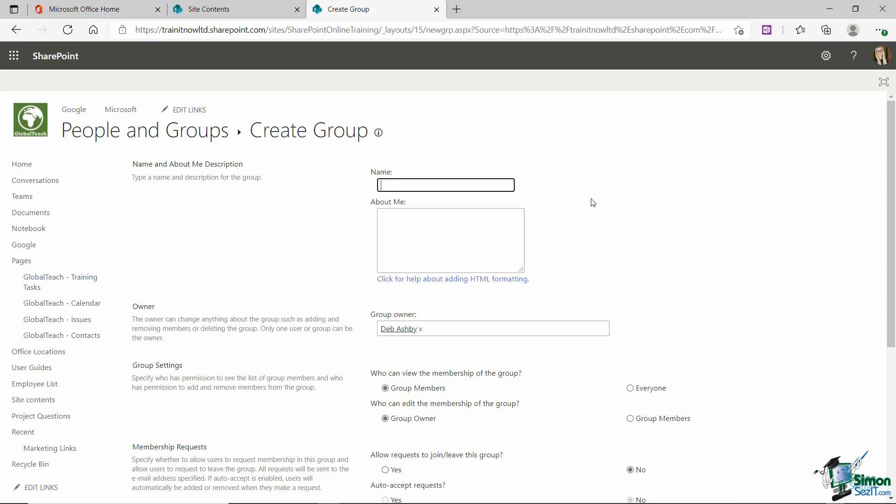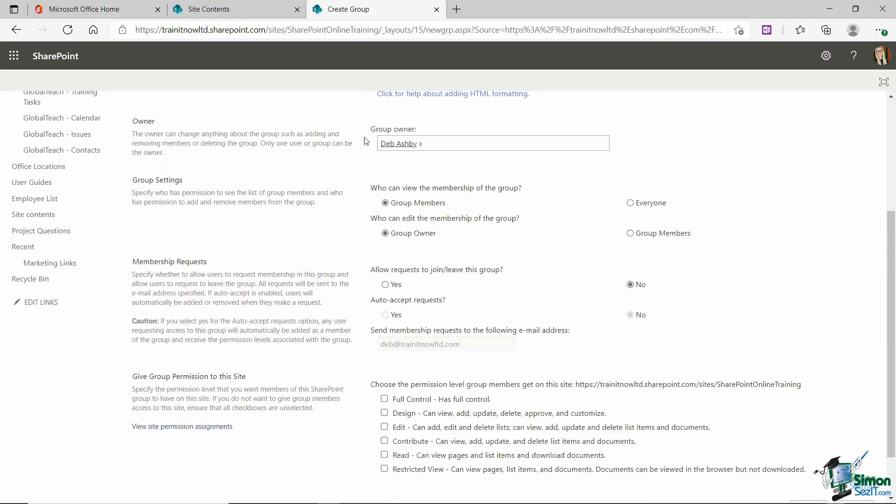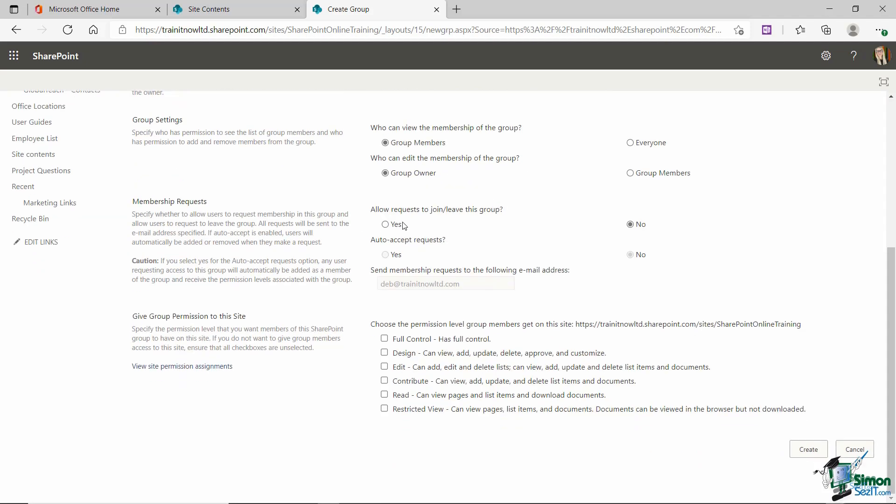So maybe I want a specific level of permissions for everybody who works in the marketing team. So I'm going to call this marketing team. The owner well I'm happily going to keep that as myself. I want only the group members and the group owners to be able to view this group and then I can choose if I'm going to allow requests to join or leave this group and you can either choose yes or no there depending on what you need. And then right at the bottom is the good stuff.